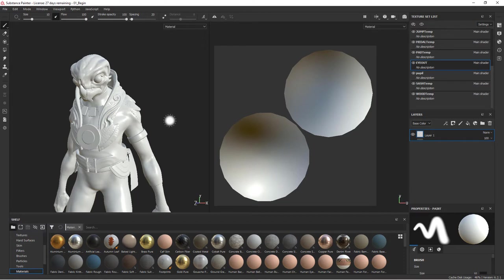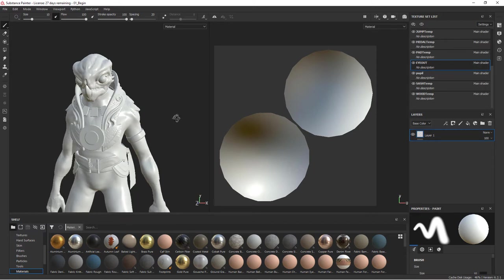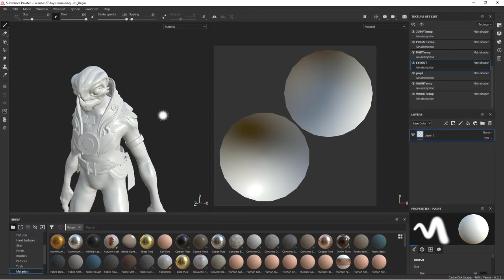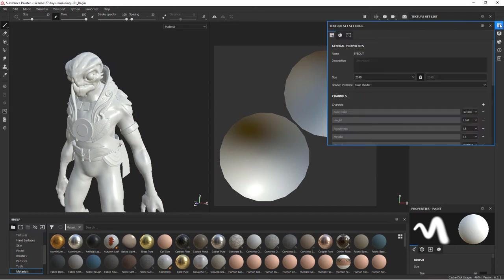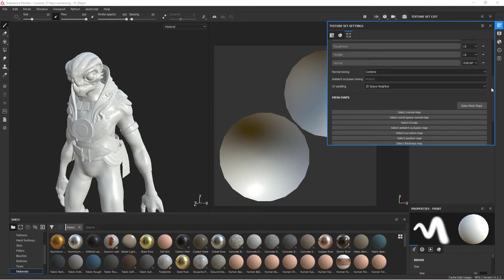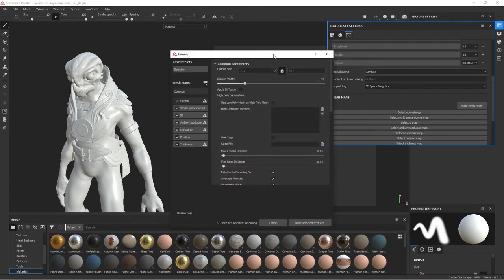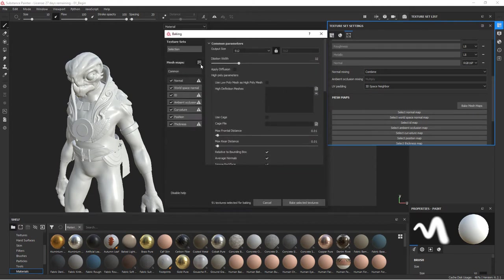Sometimes you'll want to have detail that is only on the edges of an object and you can use curvature maps for that. And so let's go through the process of baking all of our maps. So let's go into our texture set settings, this top button right here. And we're going to come down here and say bake mesh maps. So let's go to bake mesh maps and that's going to bring up our baking window here.